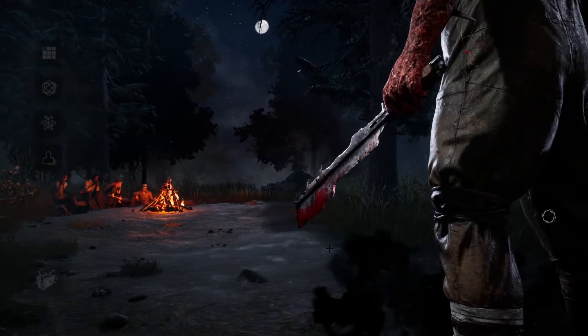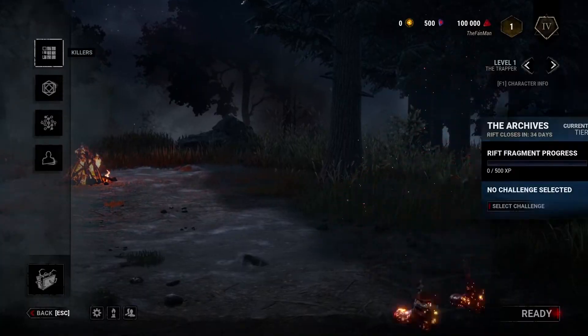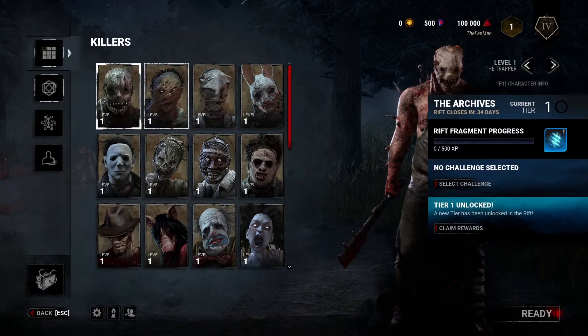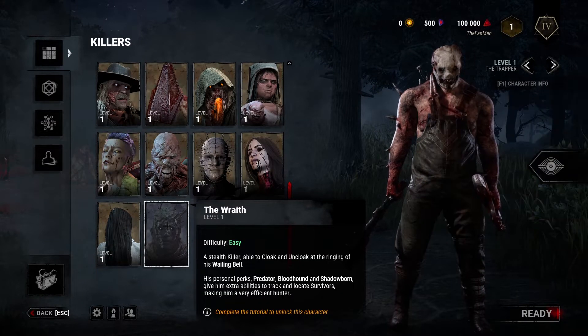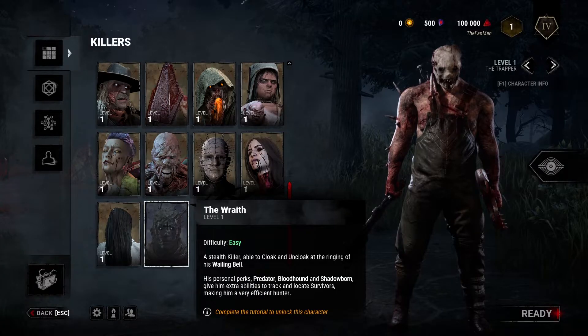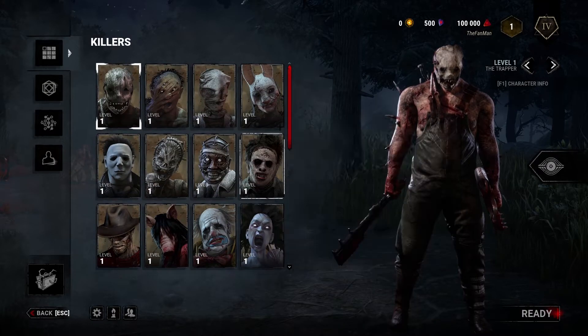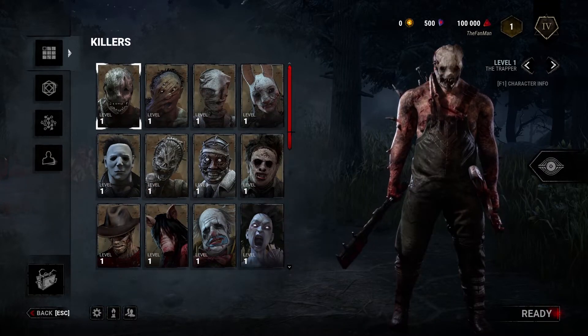If I click play as killer, the Wraith isn't unlocked, because I haven't done the tutorial. But every other character is unlocked.